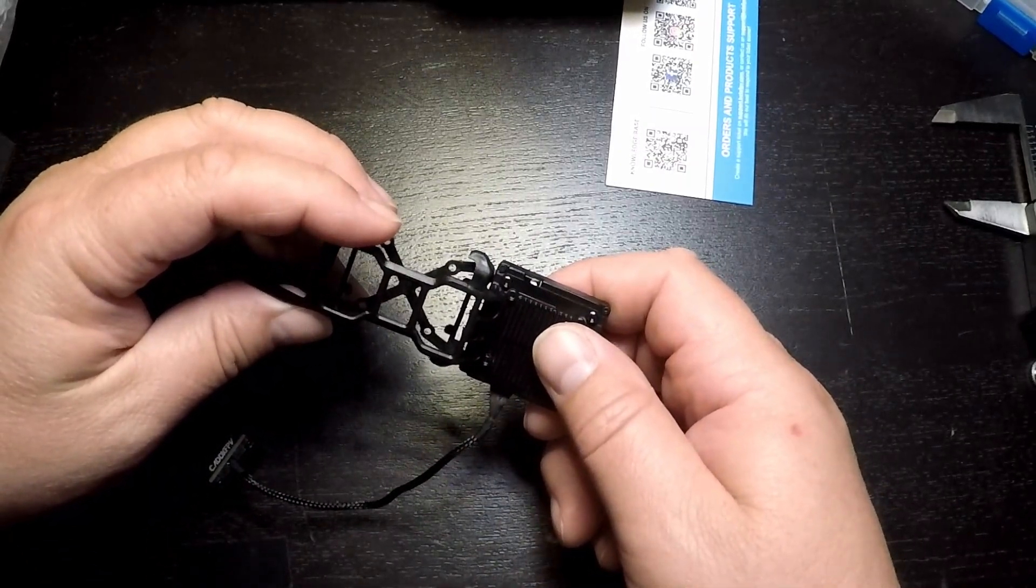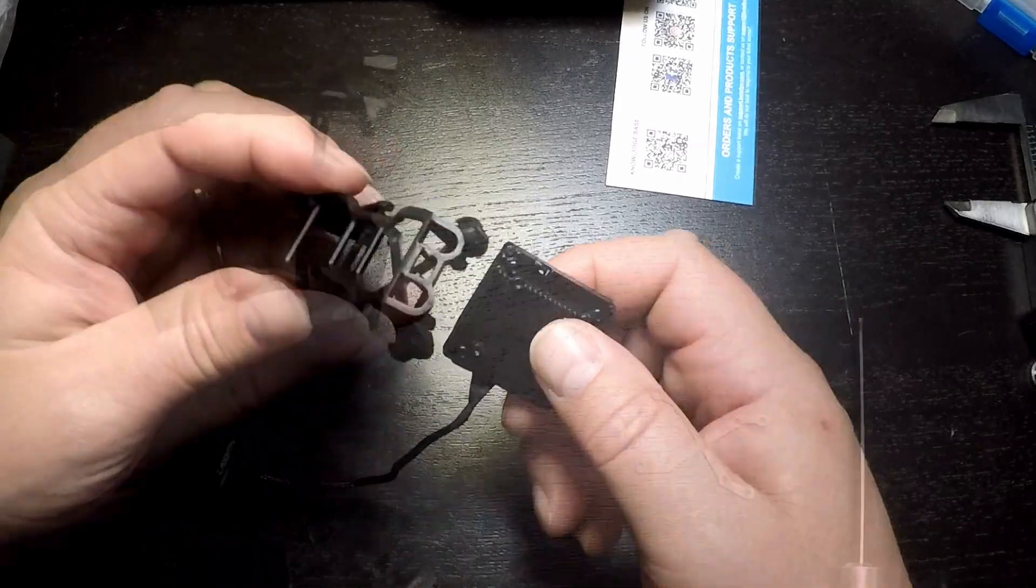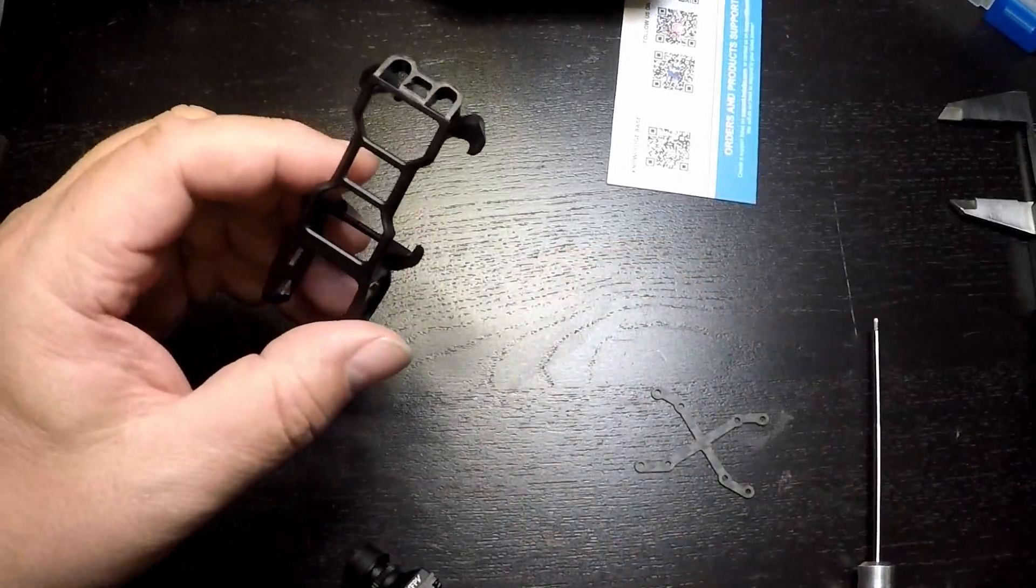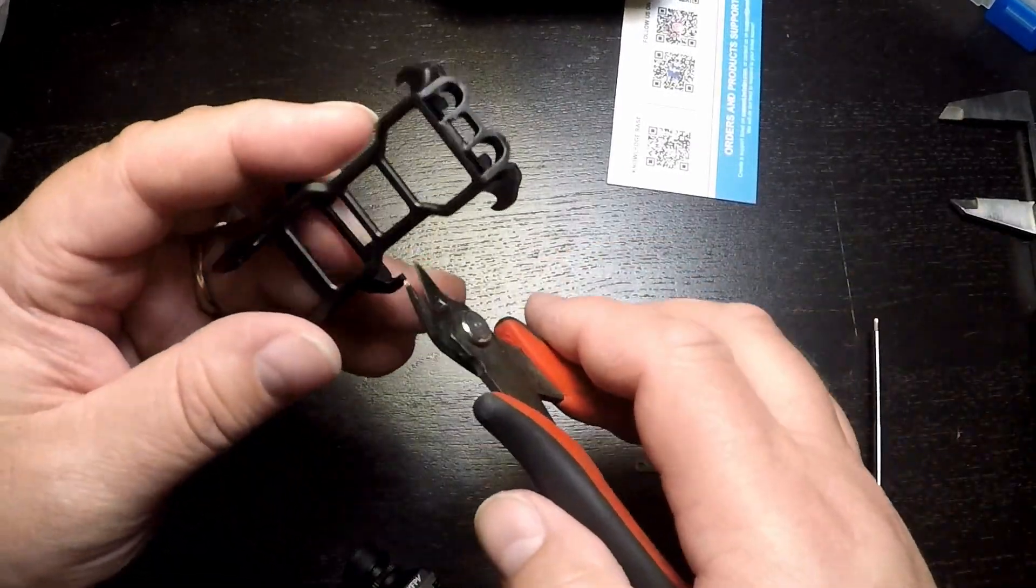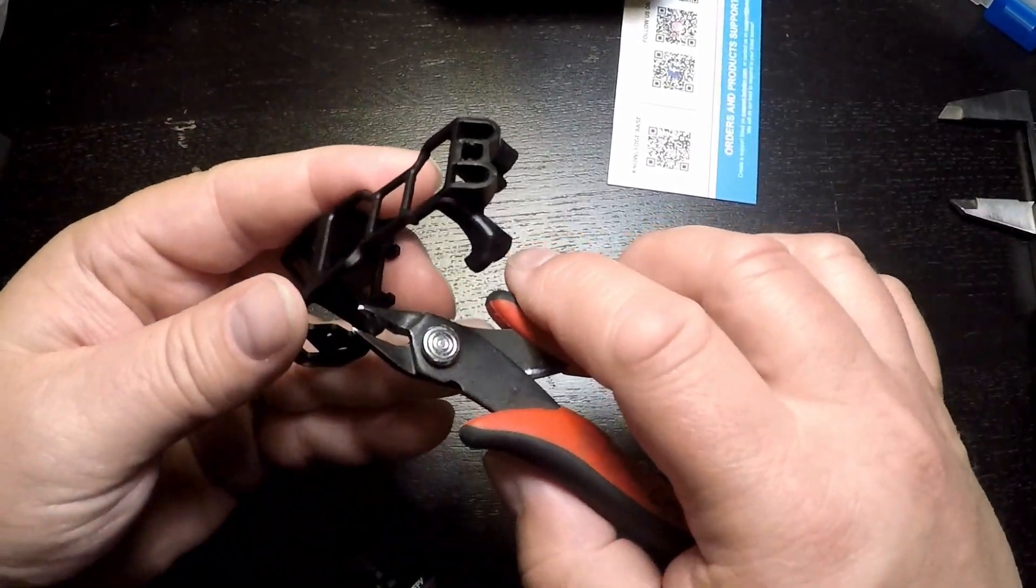The first thing we need to do is remove the ears that are meant for the O3 Air Unit, as they're just not going to fit the Avatar. So we'll just snip those right off.